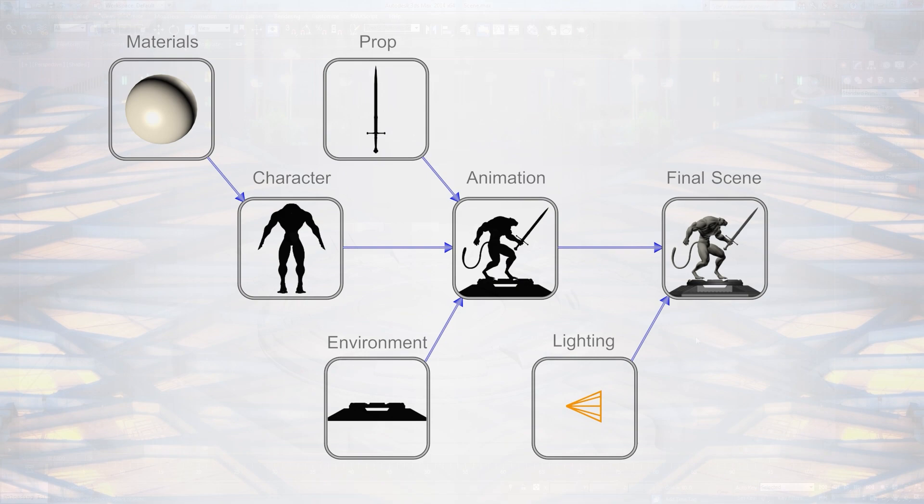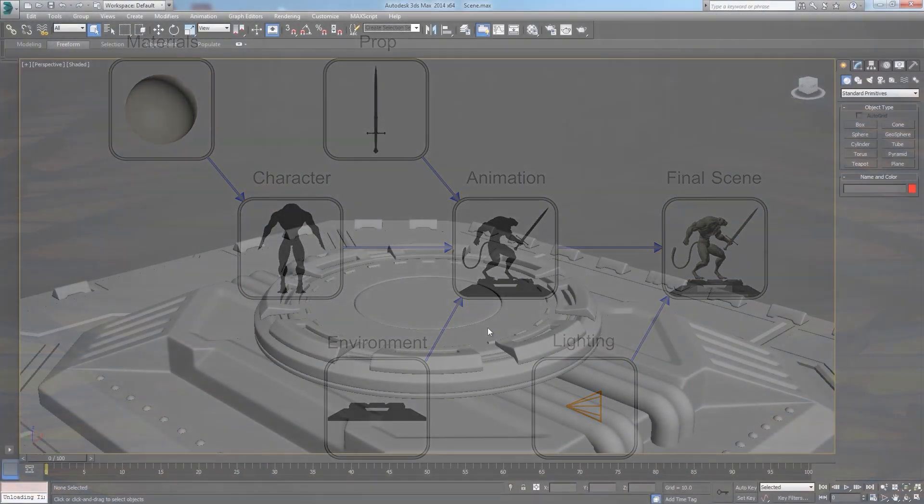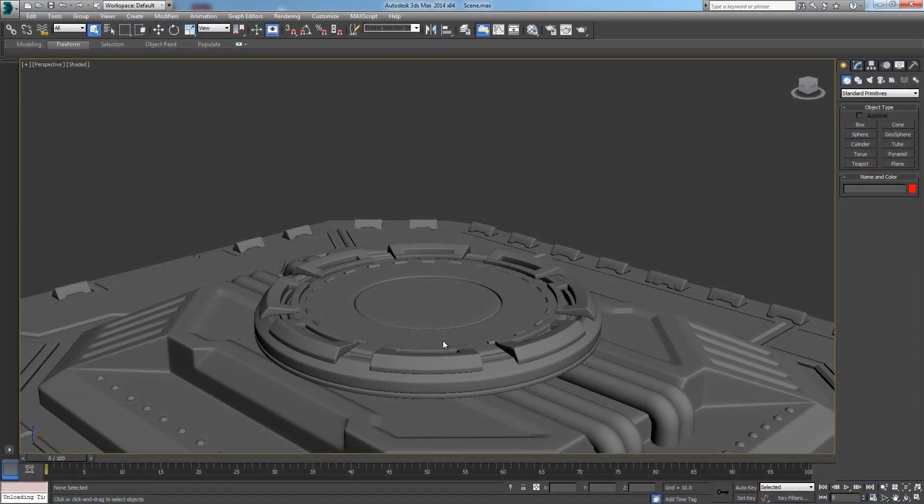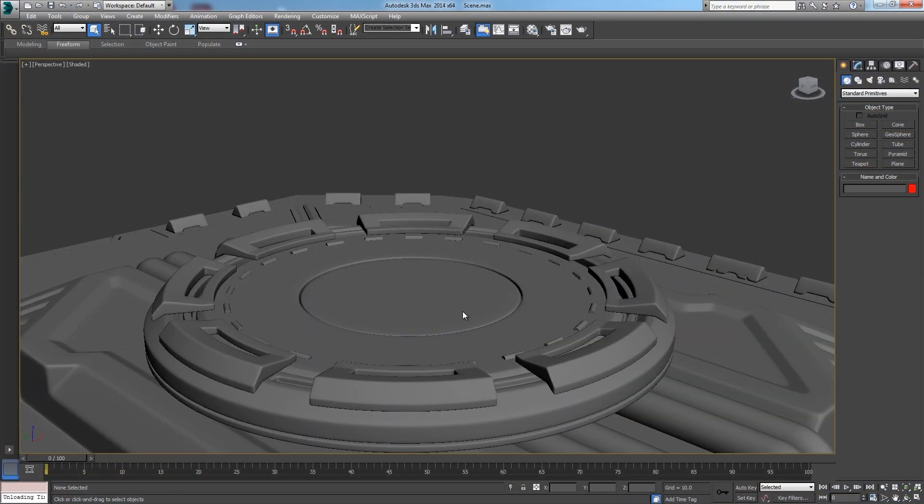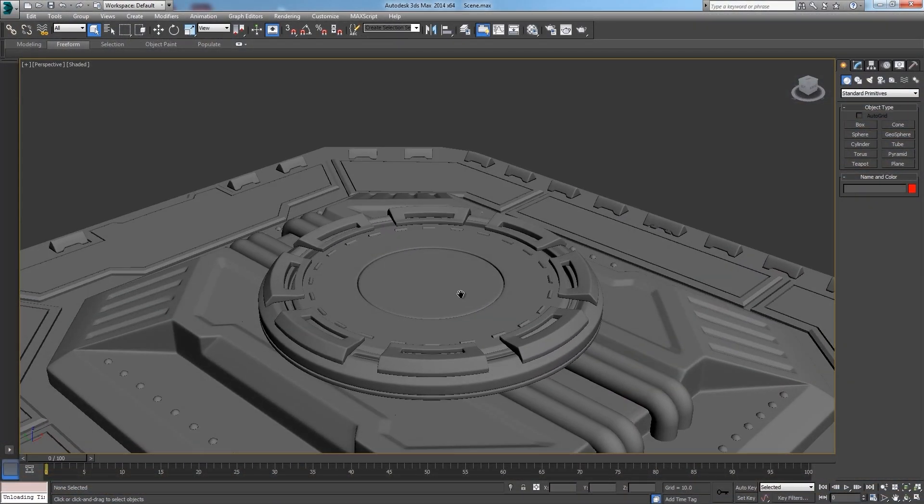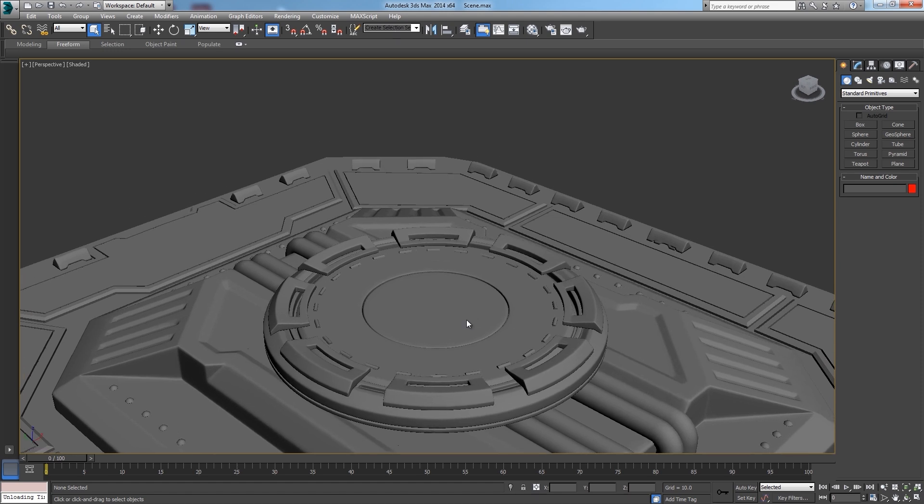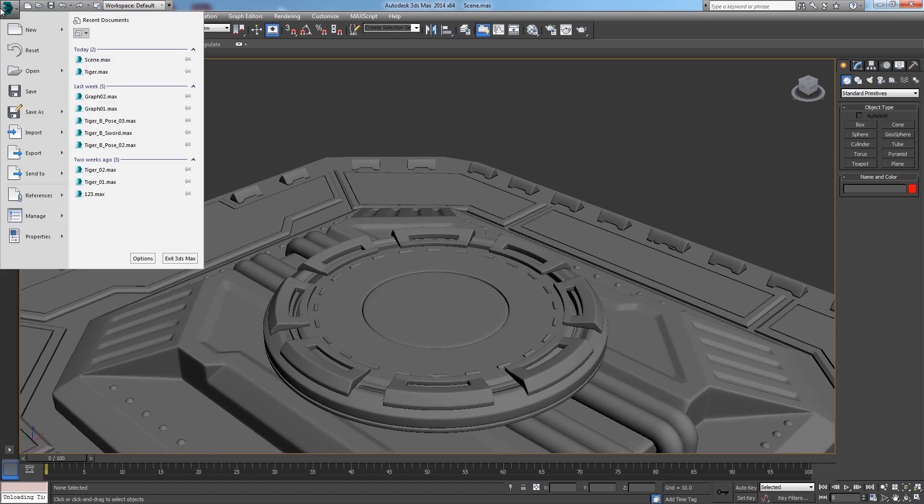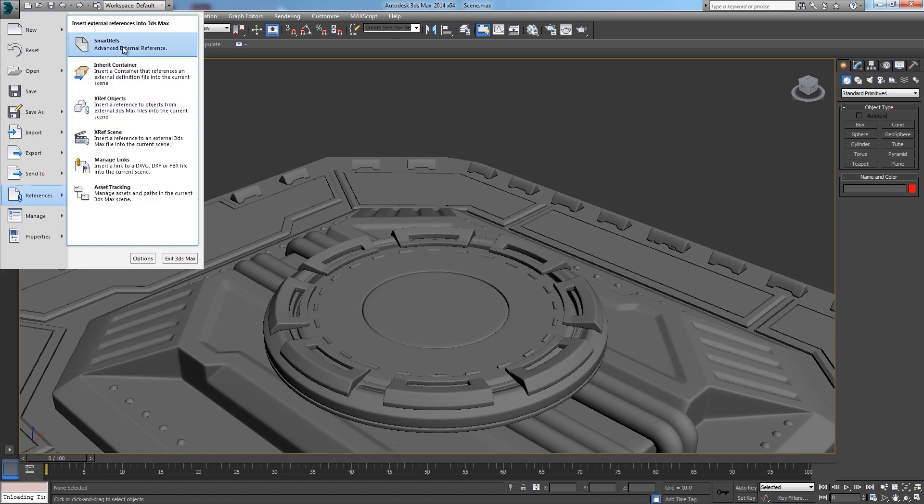Smartrefs is more advanced than that, actually it's more similar to Maya's reference system. Now let's begin by referencing a character, going to references, Smartrefs.